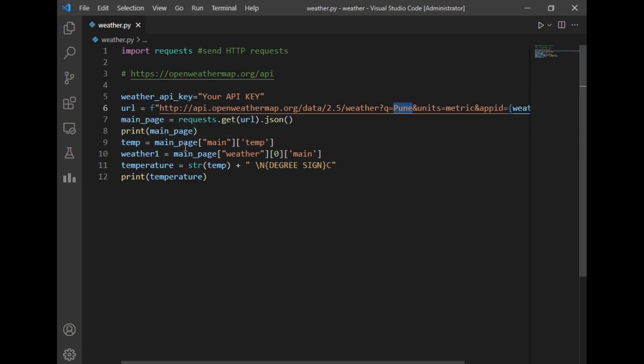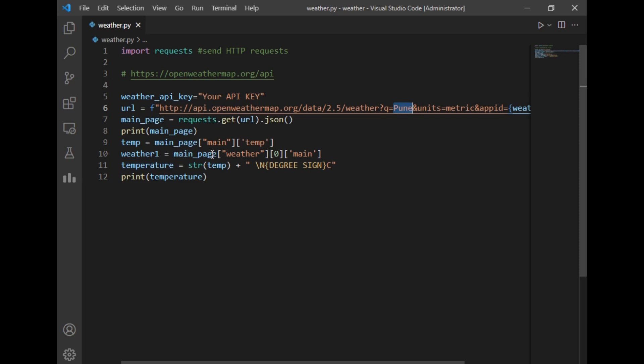called temp. So in this temp dictionary, there will be our accurate temperature of Pune city. So this temp variable will store only the temperature of Pune city. And after that, if you are interested in the weather of Pune city - suppose it